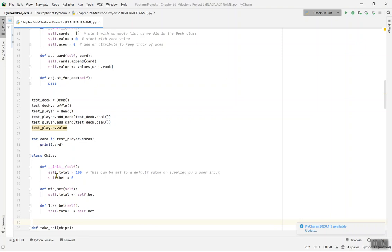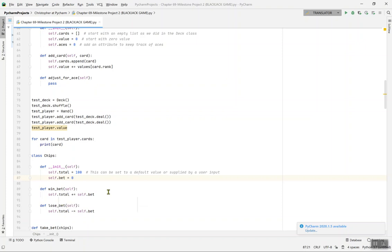In the Chips __init__, self.total equals 100 — this can be a default value or supplied by user input. self.bet equals zero. For def win_bet, self.total plus-equals self.bet — whenever you win the bet it adds to your total. For def lose_bet, self.total minus-equals self.bet — if you lose, it subtracts from your total.